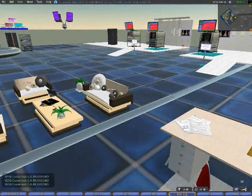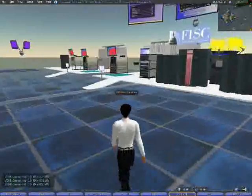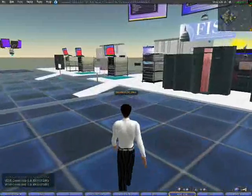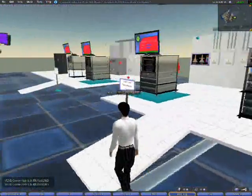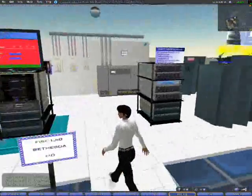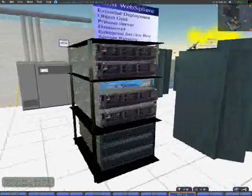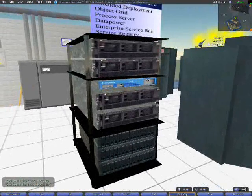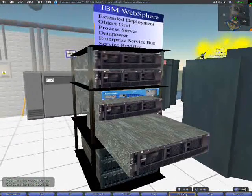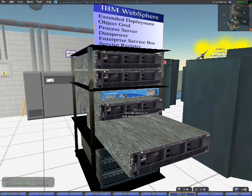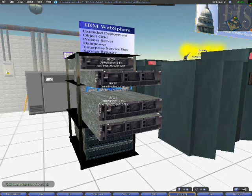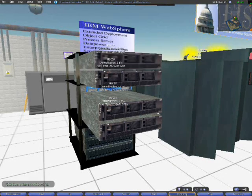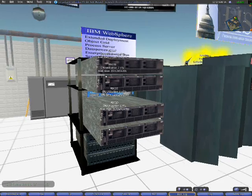We'll take a look at a couple of live models here. This rack of systems is actually connected up and designed to mirror real systems that we have in our data center in Bethesda, and you can see we've got various CPU utilization and memory availability statistics coming out there.